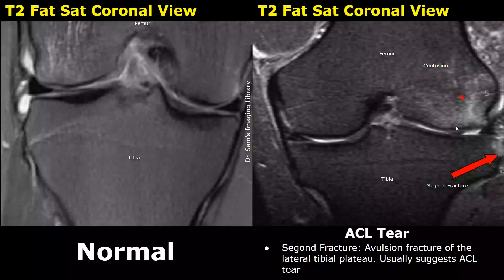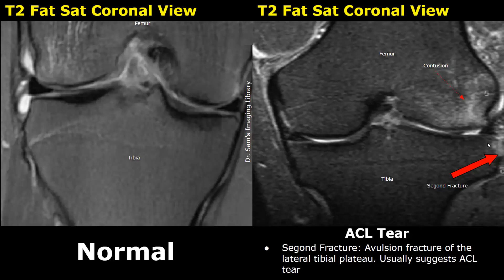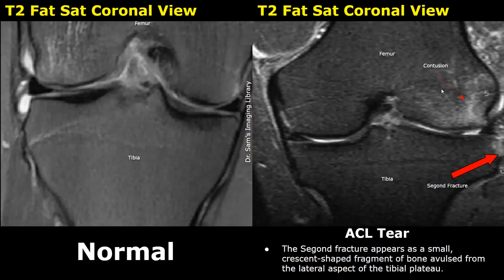A Segond fracture is an avulsion fracture of the lateral tibial plateau. An avulsion fracture occurs when part of the bone is pulled off by the ligament — due to excessive force, a small bone fragment is pulled away. Segond fractures are associated with ACL tears. This is the point of the Segond fracture in this image, and a bone contusion is also present. A Segond fracture appears as a small, crescentic-shaped fragment of bone avulsed from the lateral aspect of the tibial plateau.